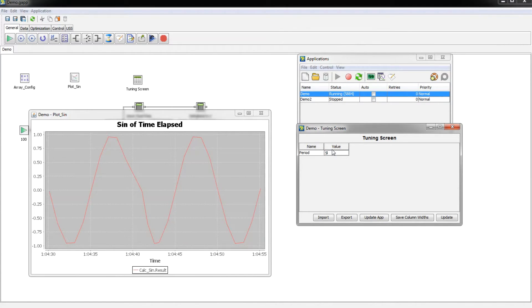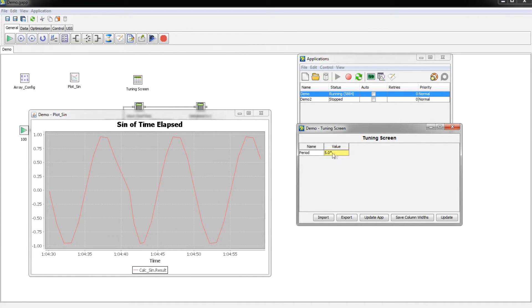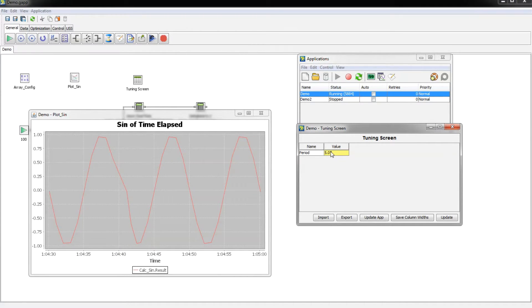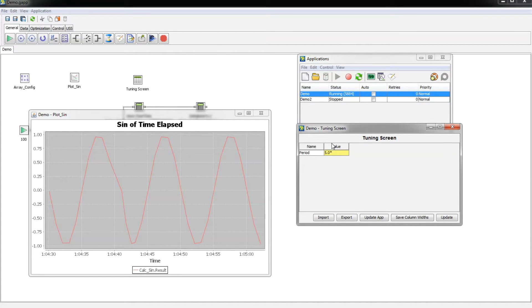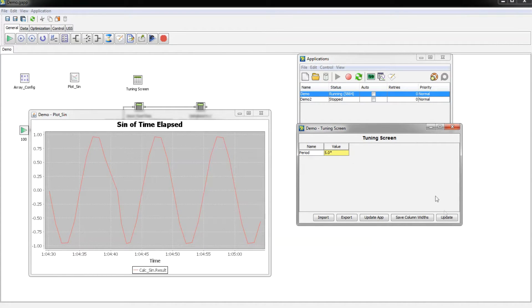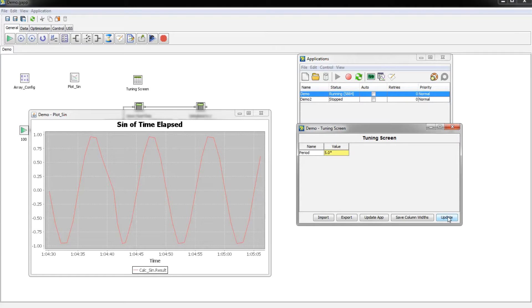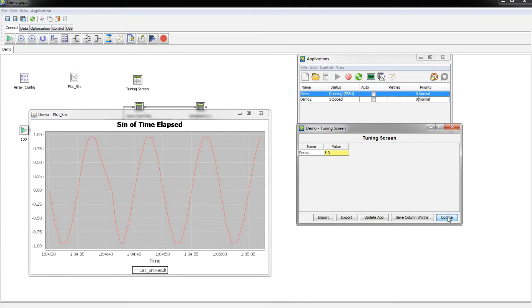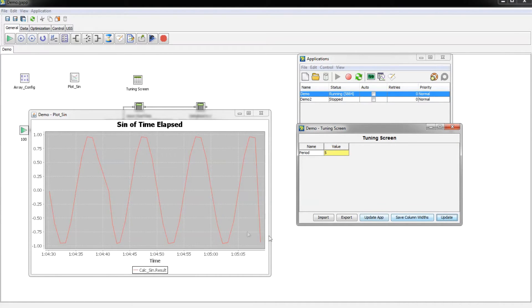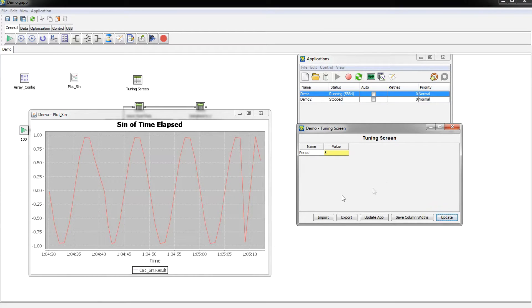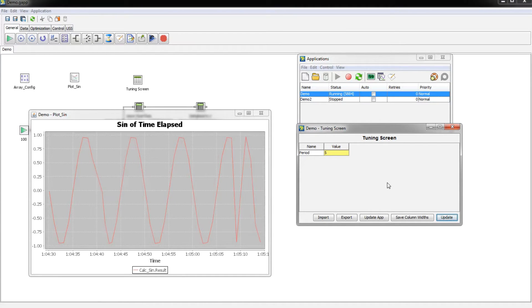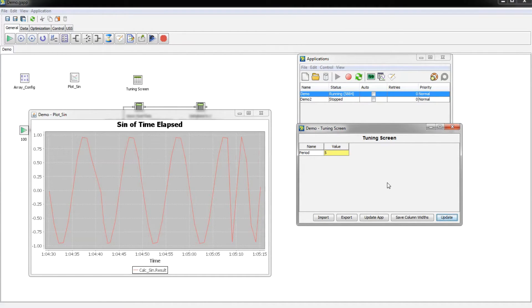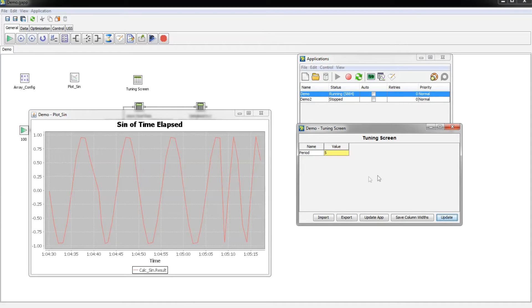So let's say we want to change the period to five seconds. When you first enter the value it's going to show with an asterisk, that means that value hasn't actually been applied yet. In order to apply it you're going to have to click the update button. So I clicked update and now we should see this cycling every five seconds, which it is now doing.